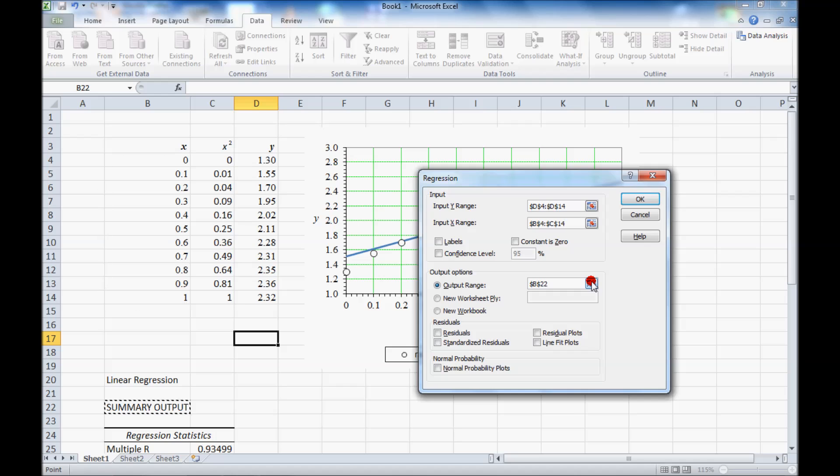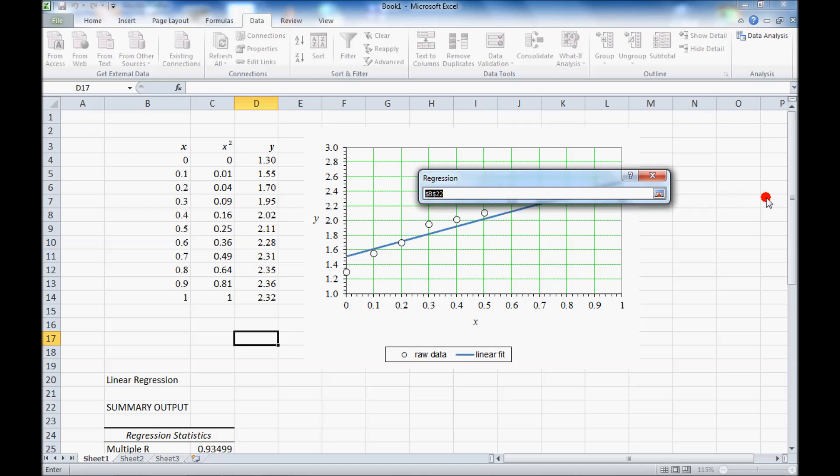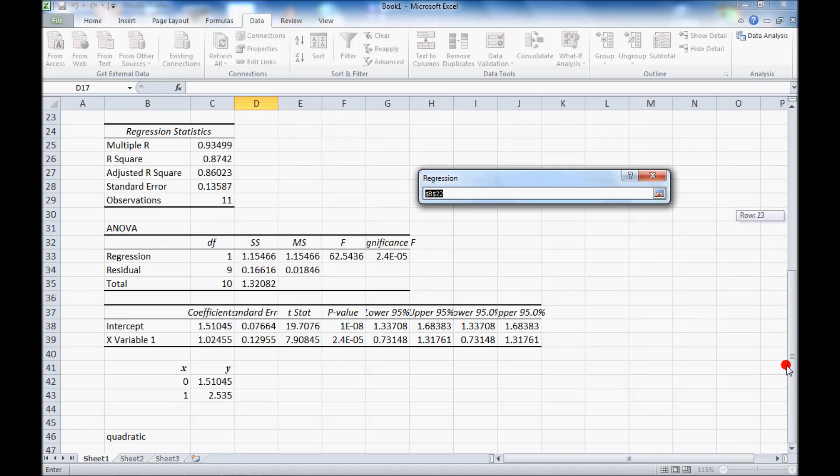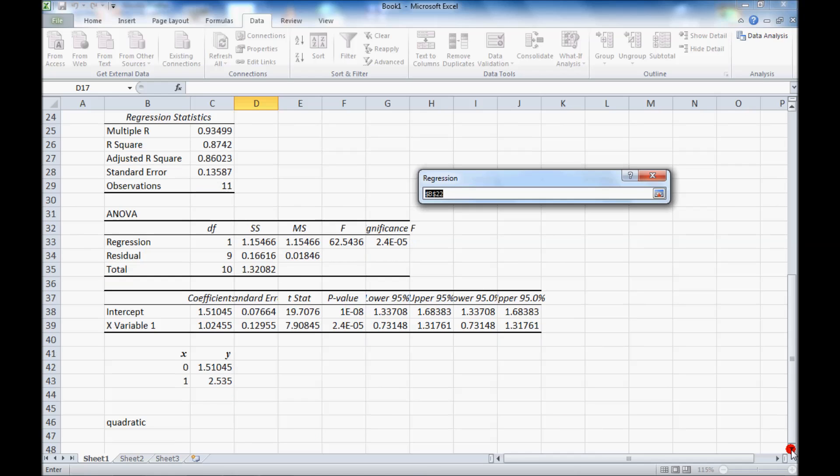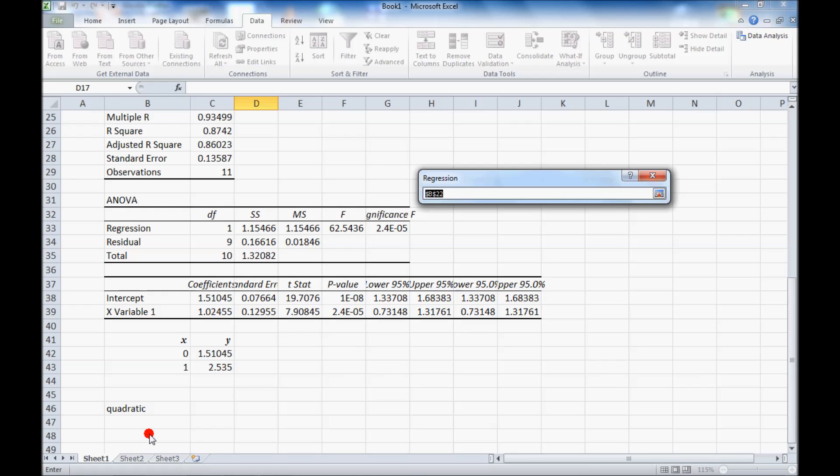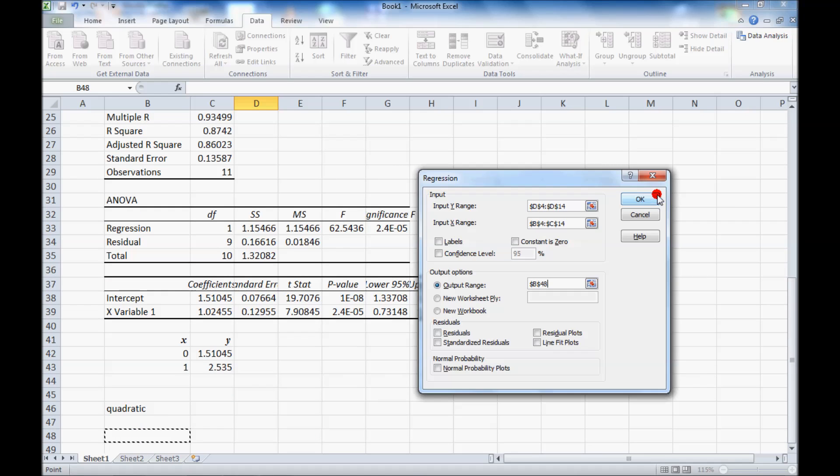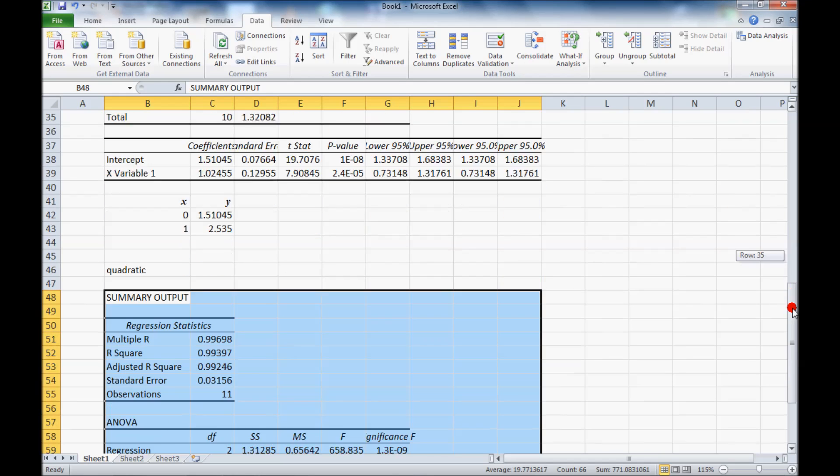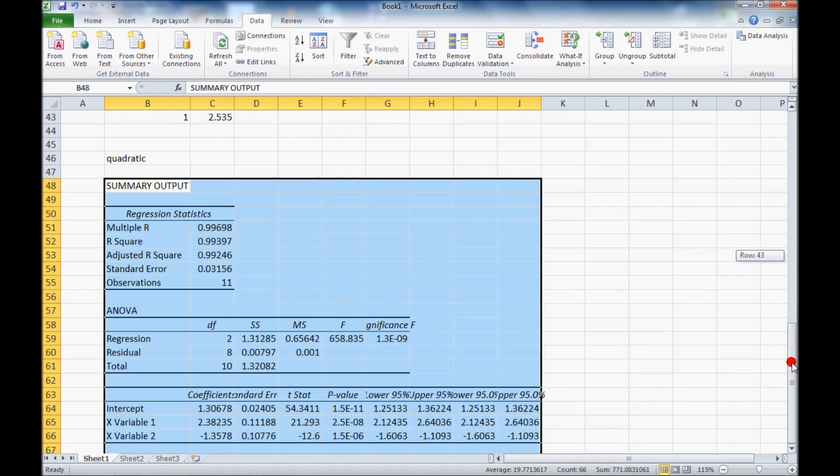The output range I will put under my quadratic, so I'm going to go down here. And OK. And it generates this regression analysis.